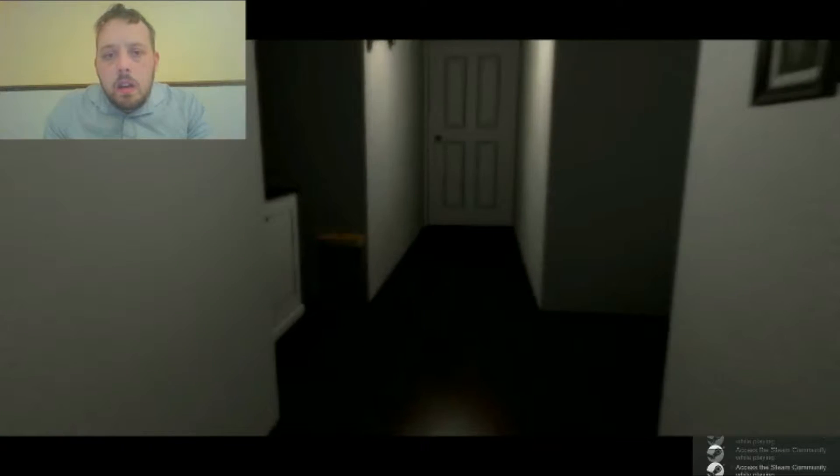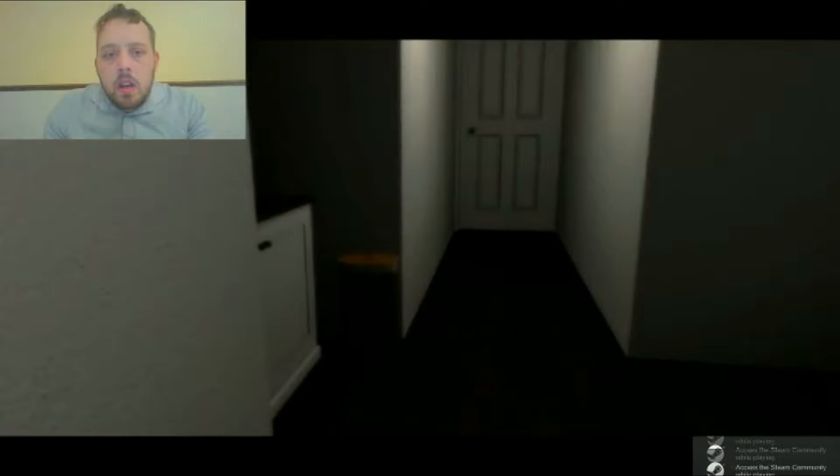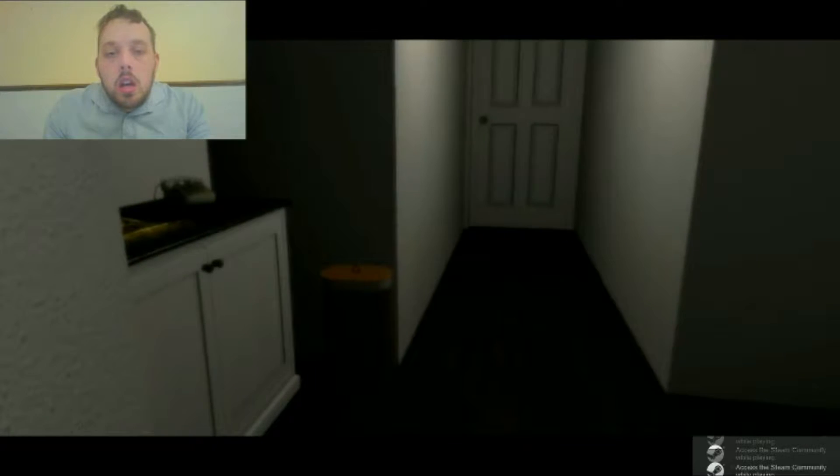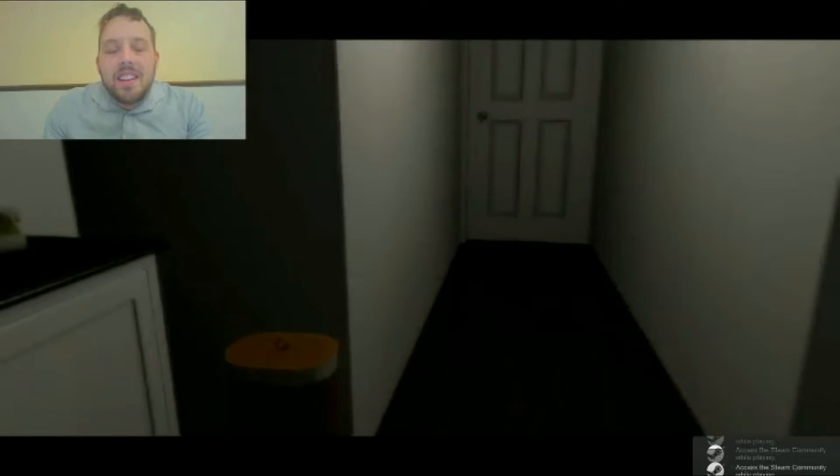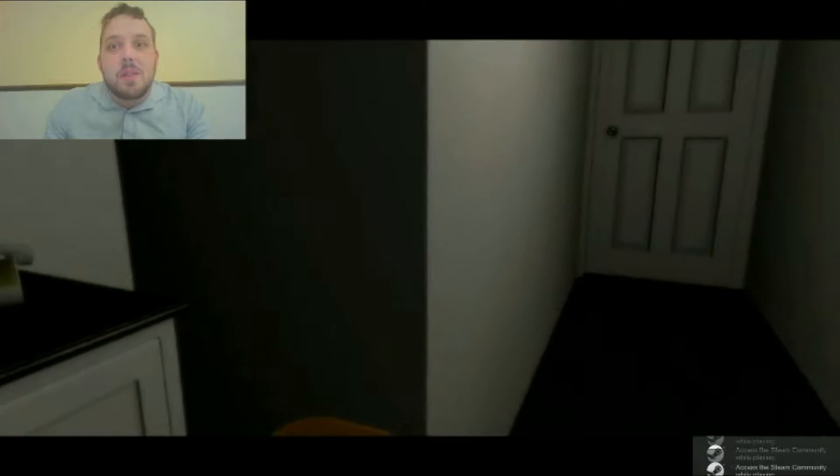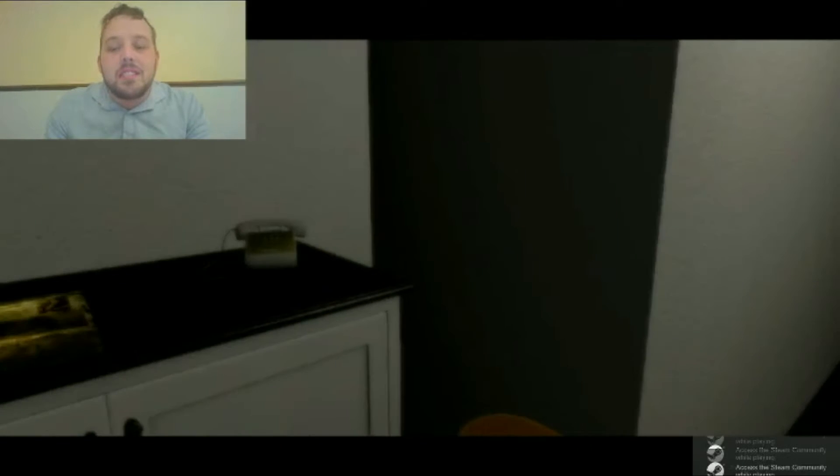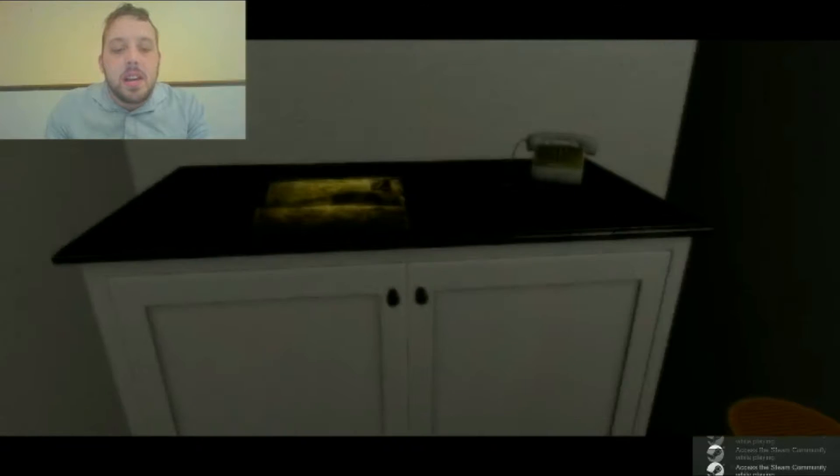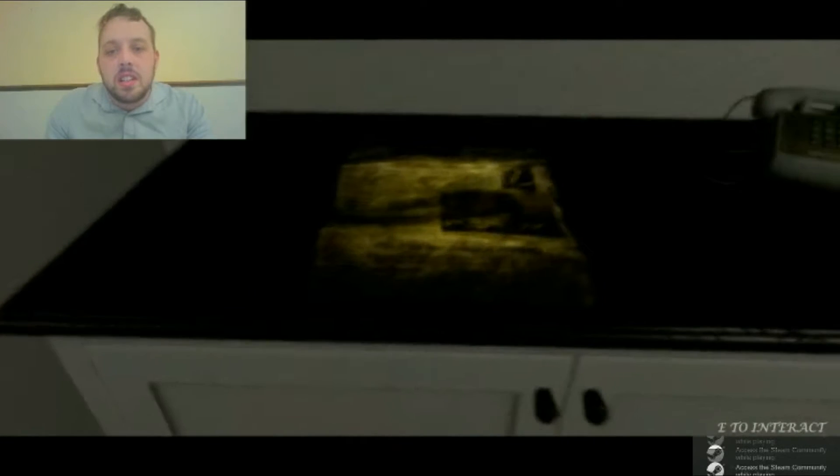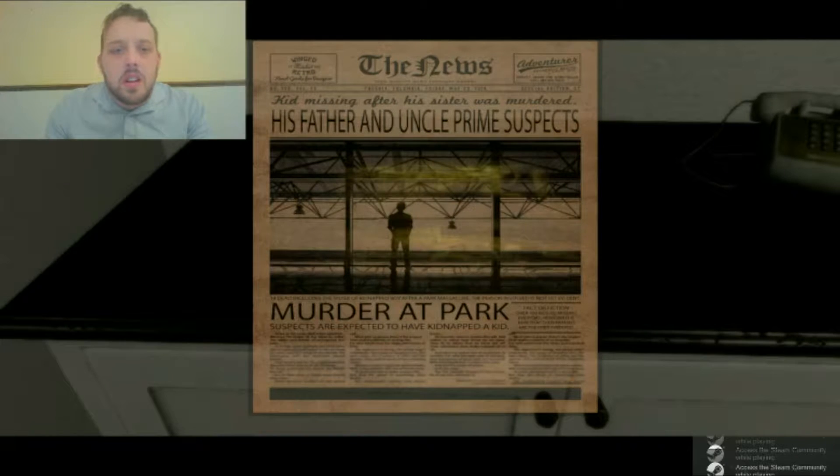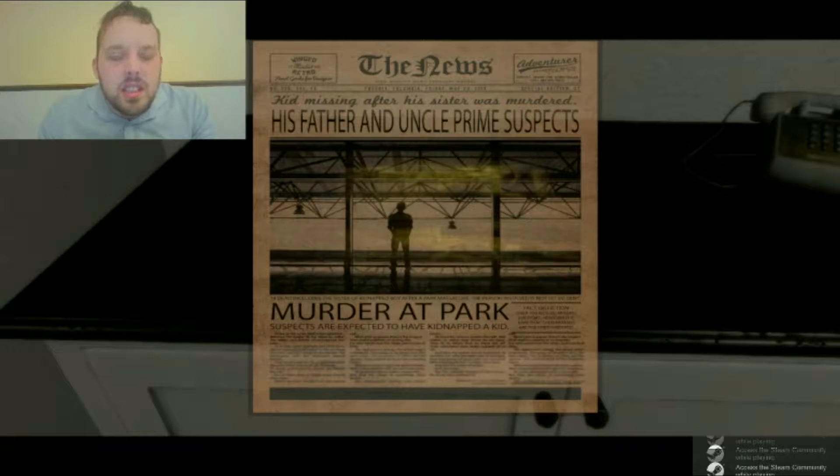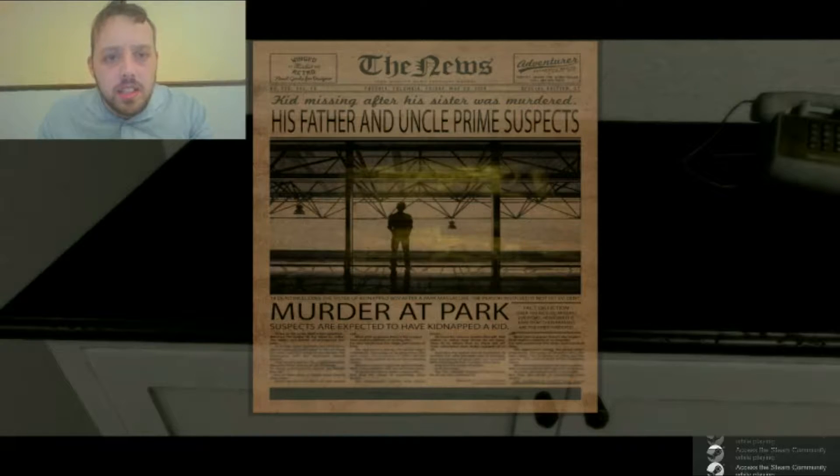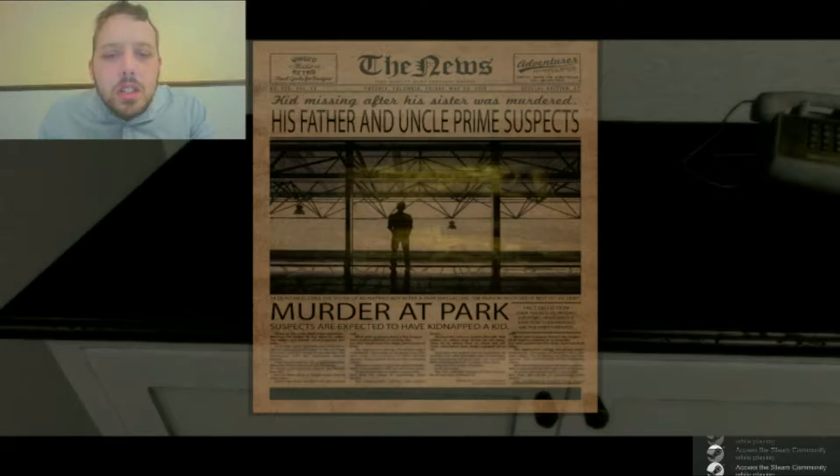I should read this note maybe. Great voice acting man. Kids missing after his sister was murdered. His father and uncle prime suspects. Murder at the park.